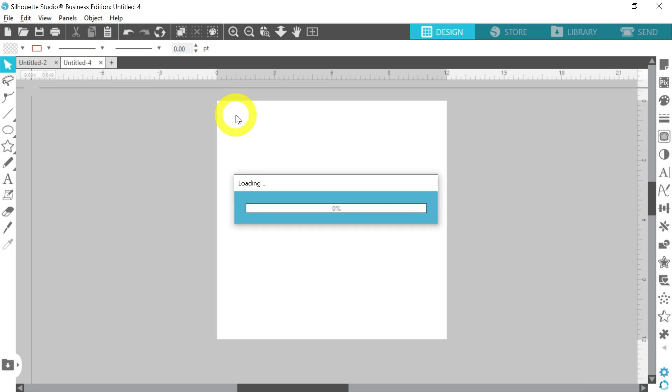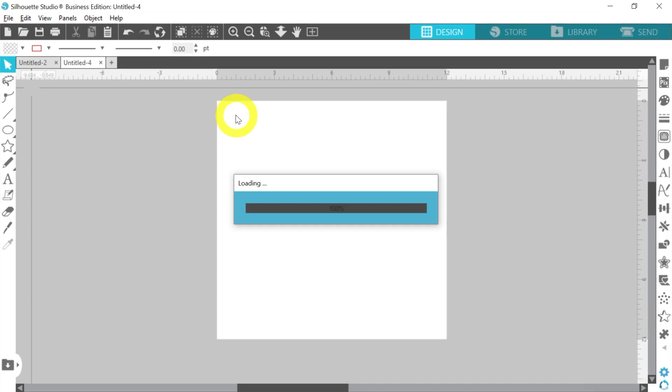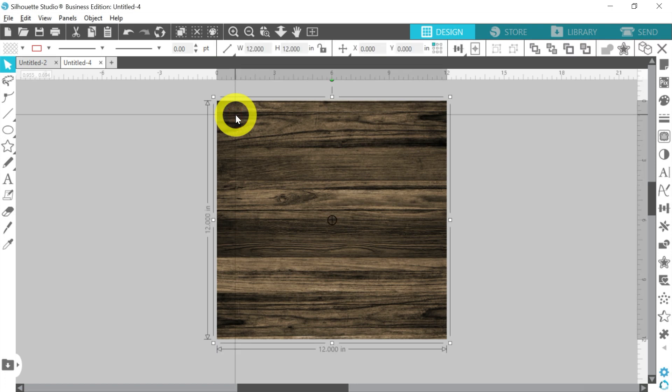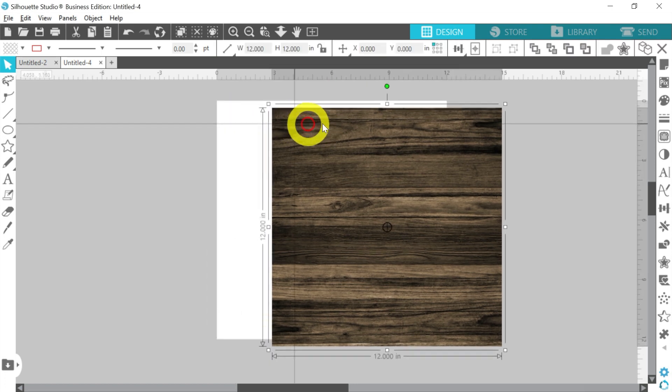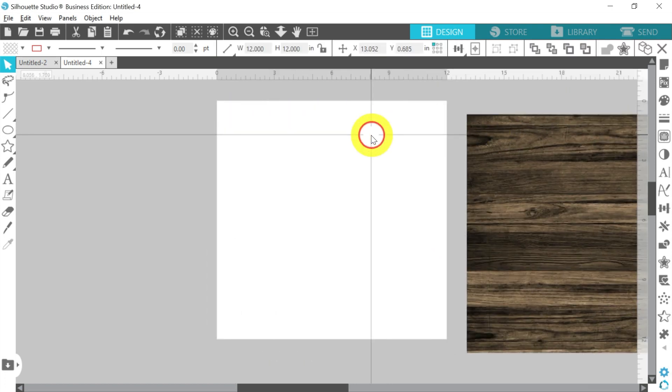But I also want to adapt it for sublimation. So we're going to import a darker background. That way it'll almost look like it's a nice dark stained piece of wood. Now these come in a little bit large, so you may have to give it just a minute. And then of course we don't have to size it just yet. We just want to go ahead and have it here.